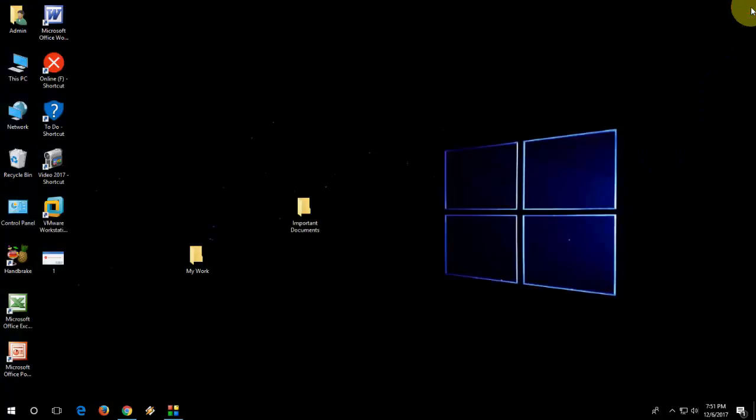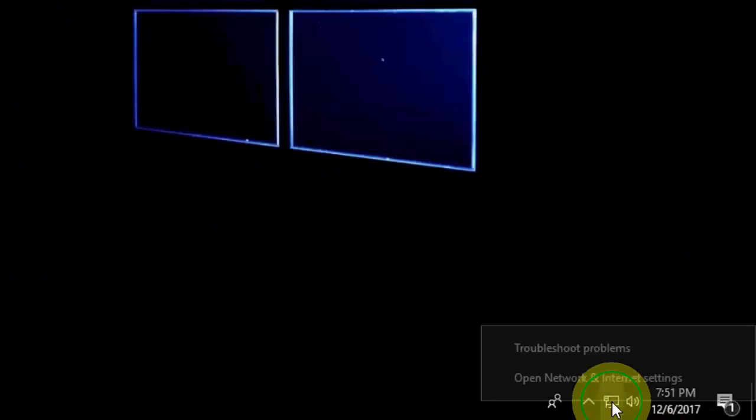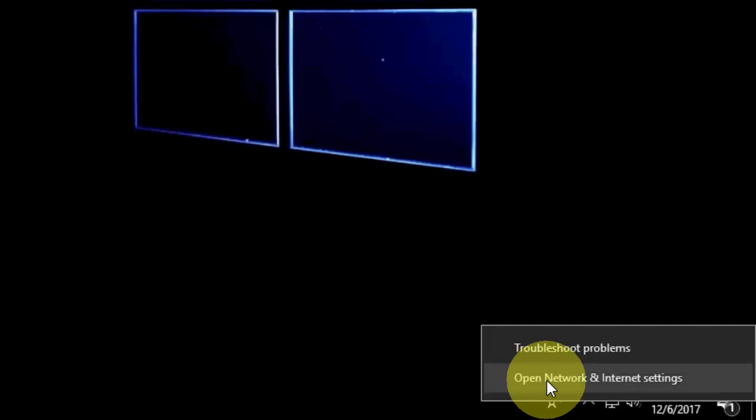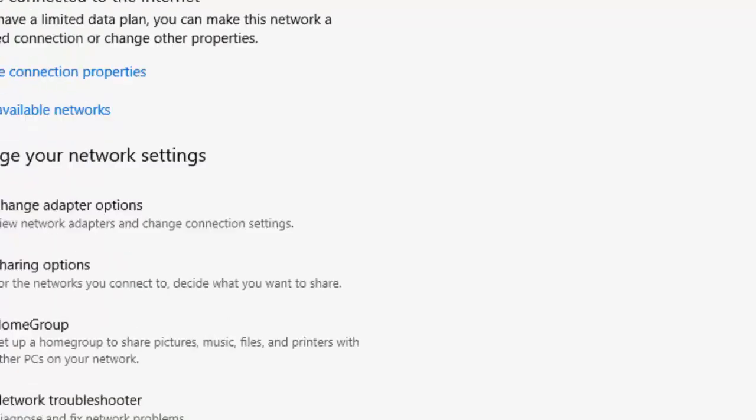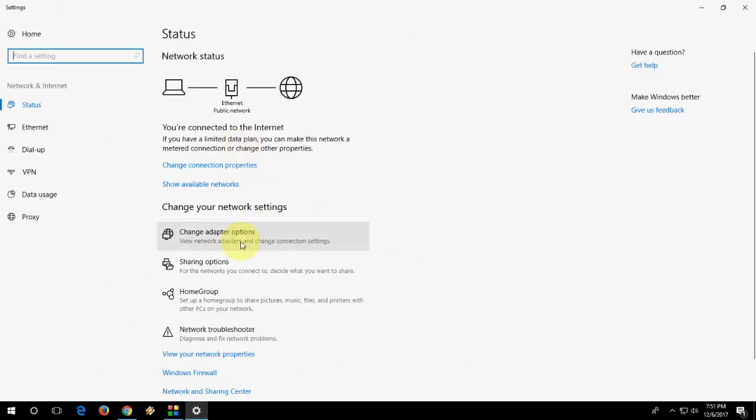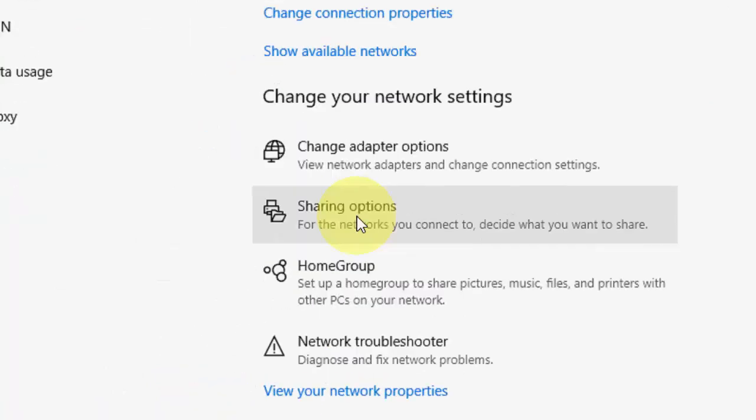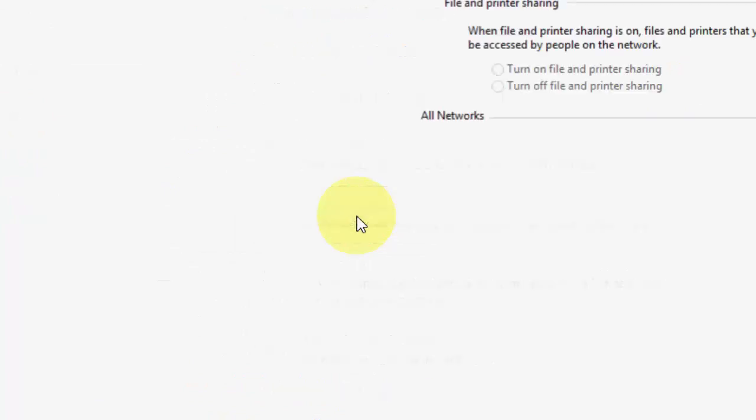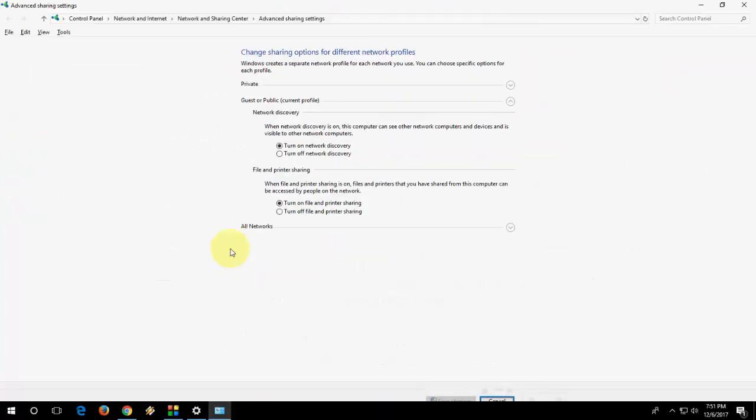I will show you 2 or 3 easy steps. First, you will see the network icon on your taskbar. Just right-click and then click on Open Network and Sharing Settings. Here you will find some options like Advanced Sharing System, File Sharing, or Sharing Options. Click on Sharing Options.